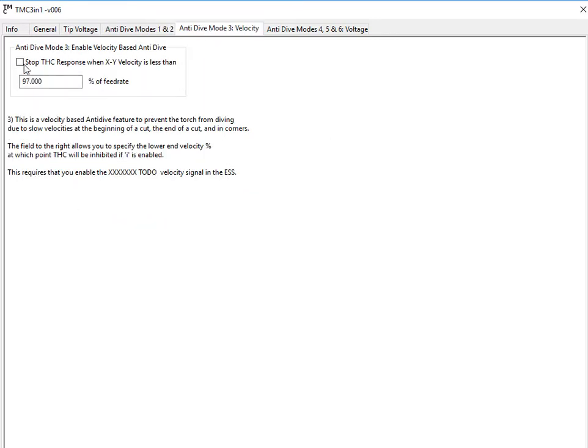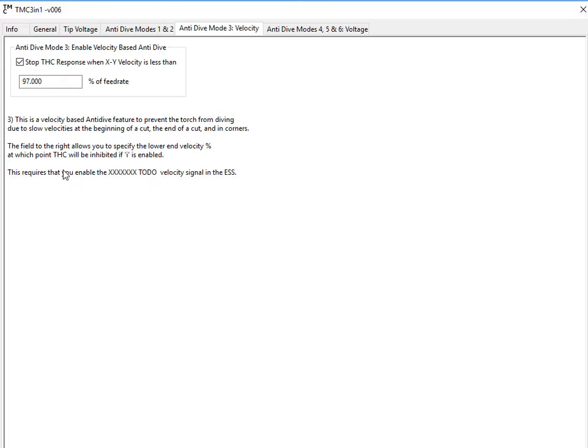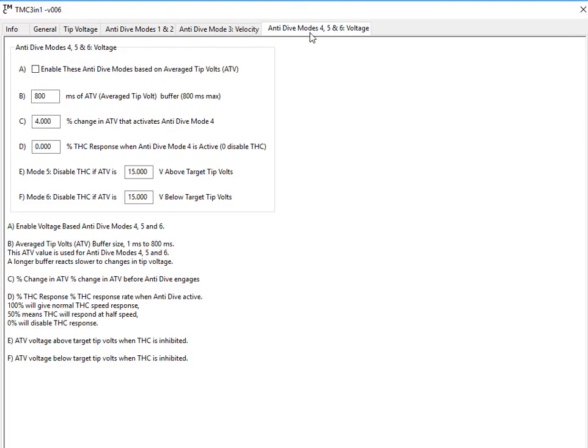Anti-dive mode 3 is velocity based, and what that means is when you're first starting to move, torch height control will be disabled so that you don't dive at the beginning of a cut. Once you get up to speed, whatever your commanded feed rate is, it will allow torch height control. As you get towards a corner and you need to slow down, it will disable torch height control so that you don't dive in the corners.